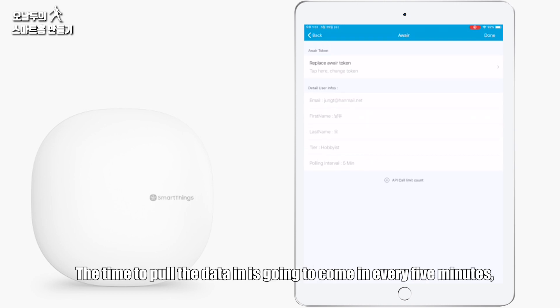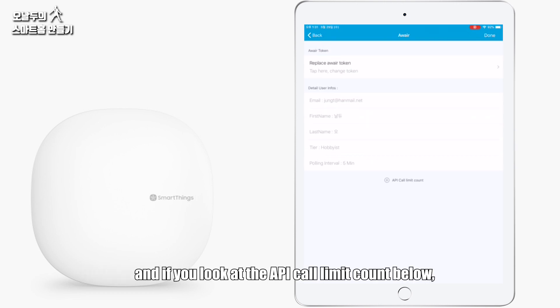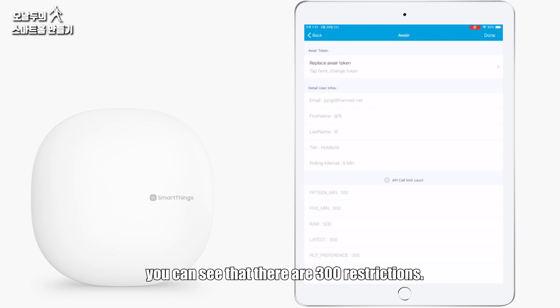The time to pull the data in is going to come in every five minutes. And if you look at the API call limit count below, you can see that there are 300 restrictions.